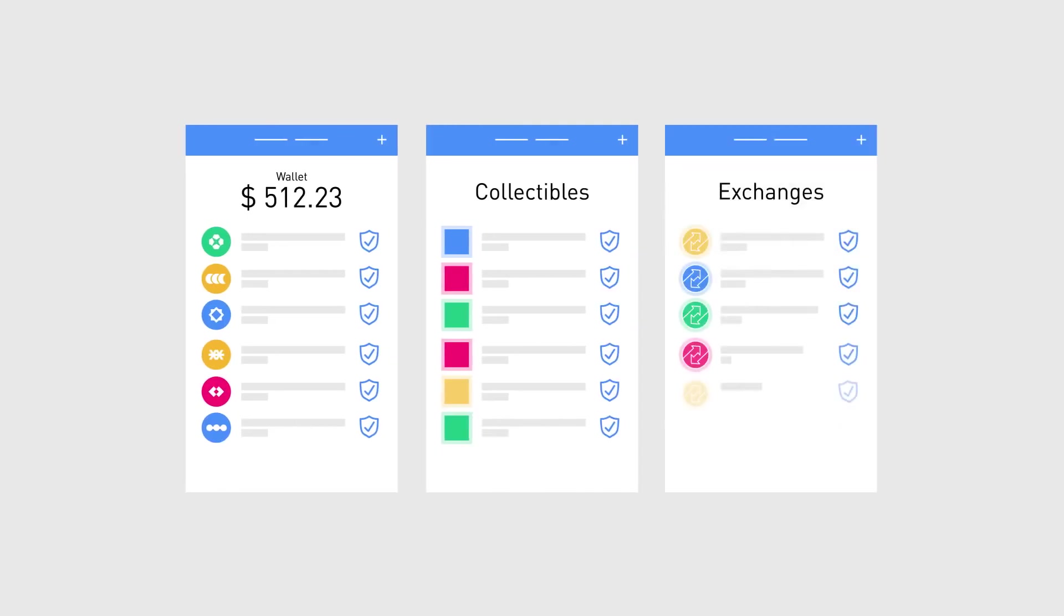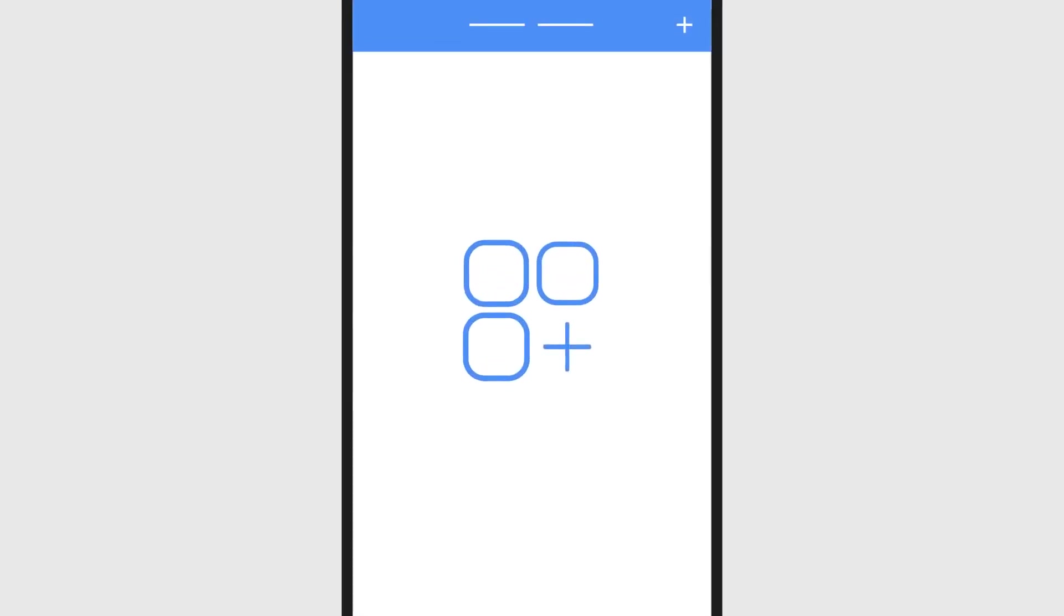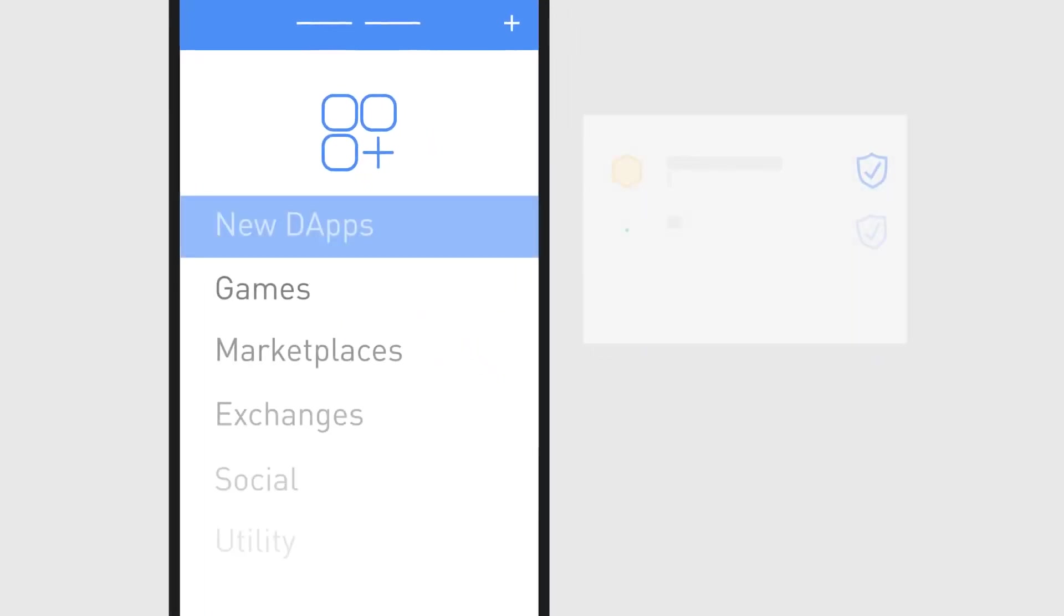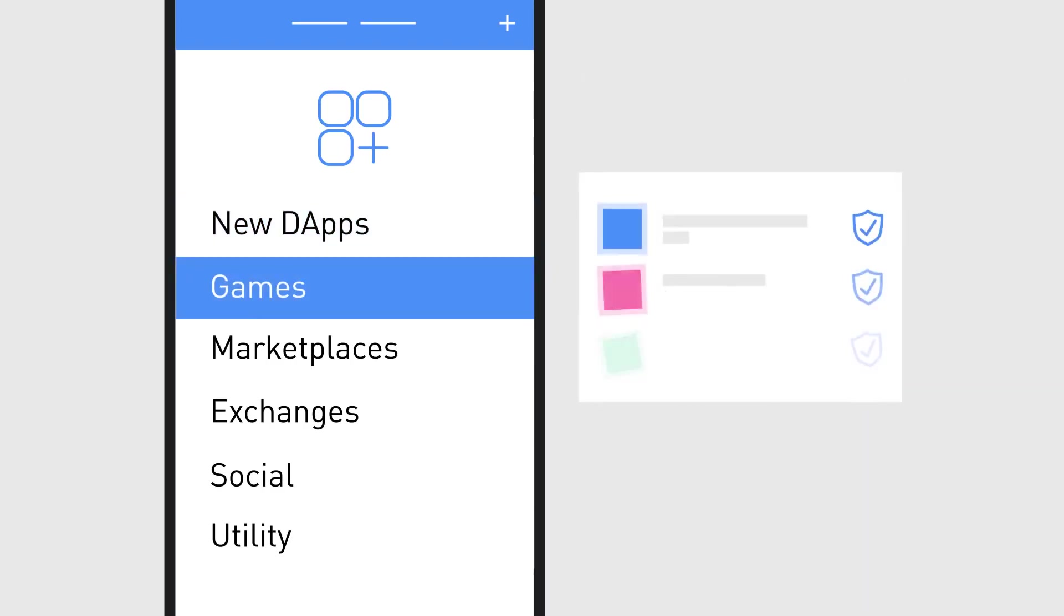And of course, Trust works great with decentralized exchanges. TrustWallet includes a built-in Web3 browser that allows you to explore dApps of the decentralized internet, seamlessly and safely.